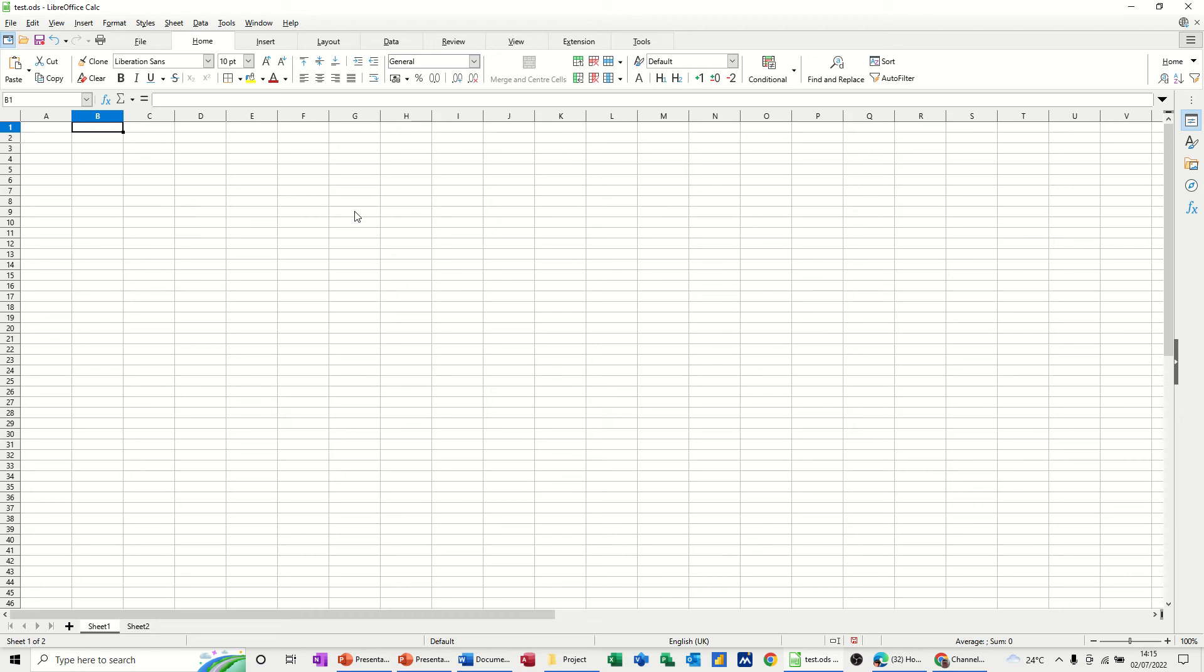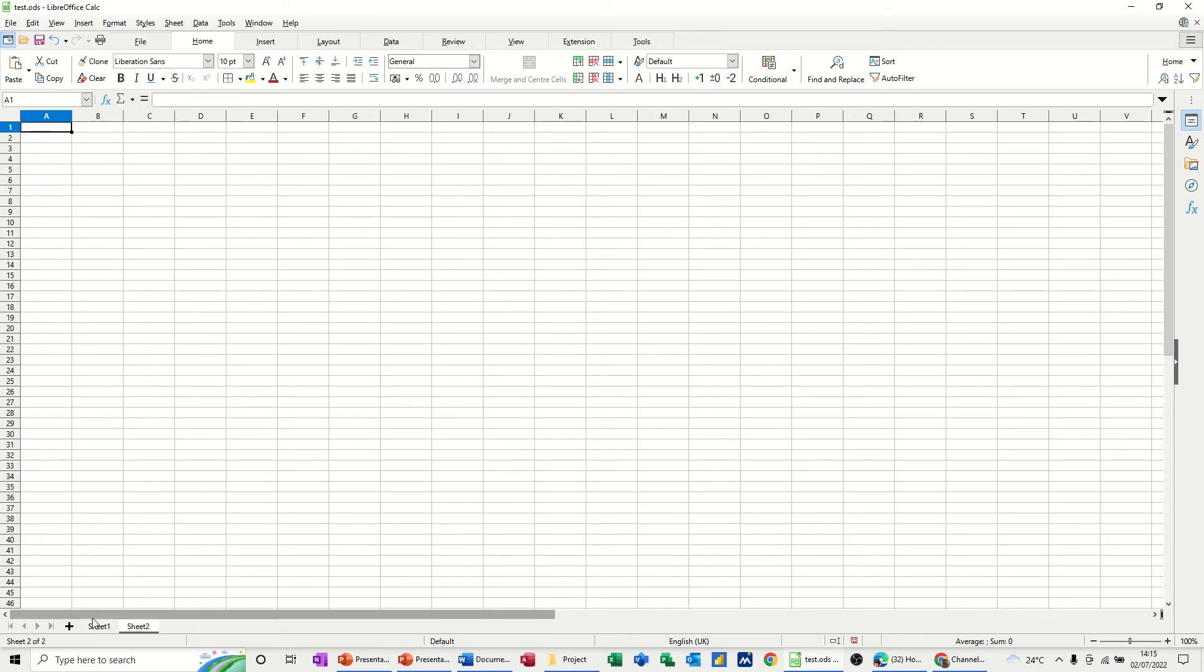So first of all I'm just going to type something very simple in cell A1 on this sheet and I want to link that to sheet 2. So what you do is copy the data as normal, Ctrl C copy, and then click where you want to go.